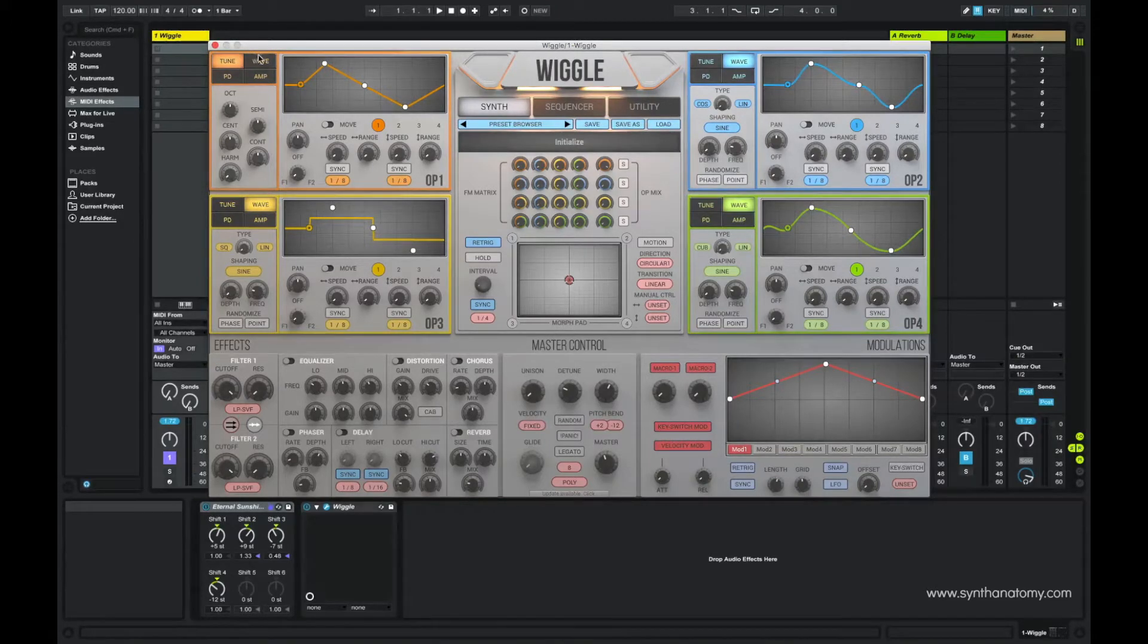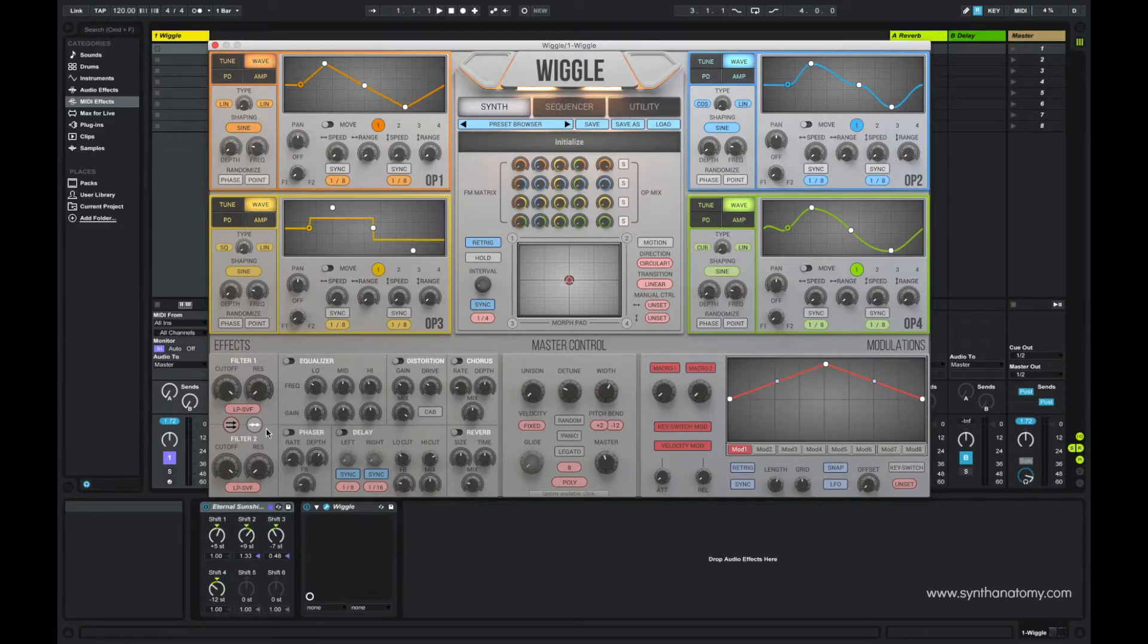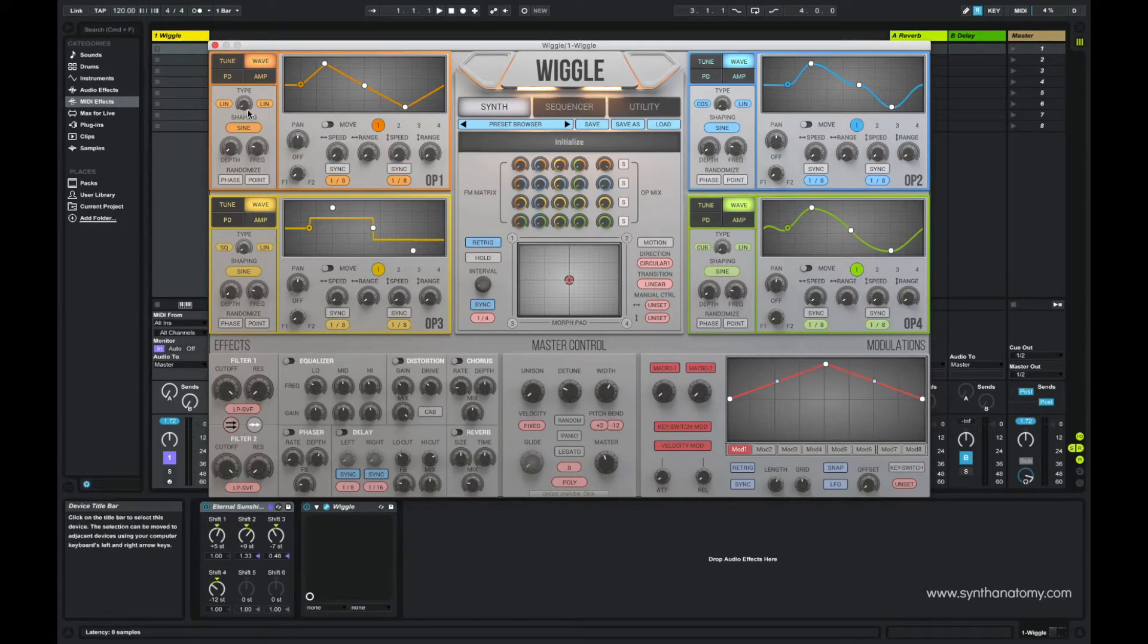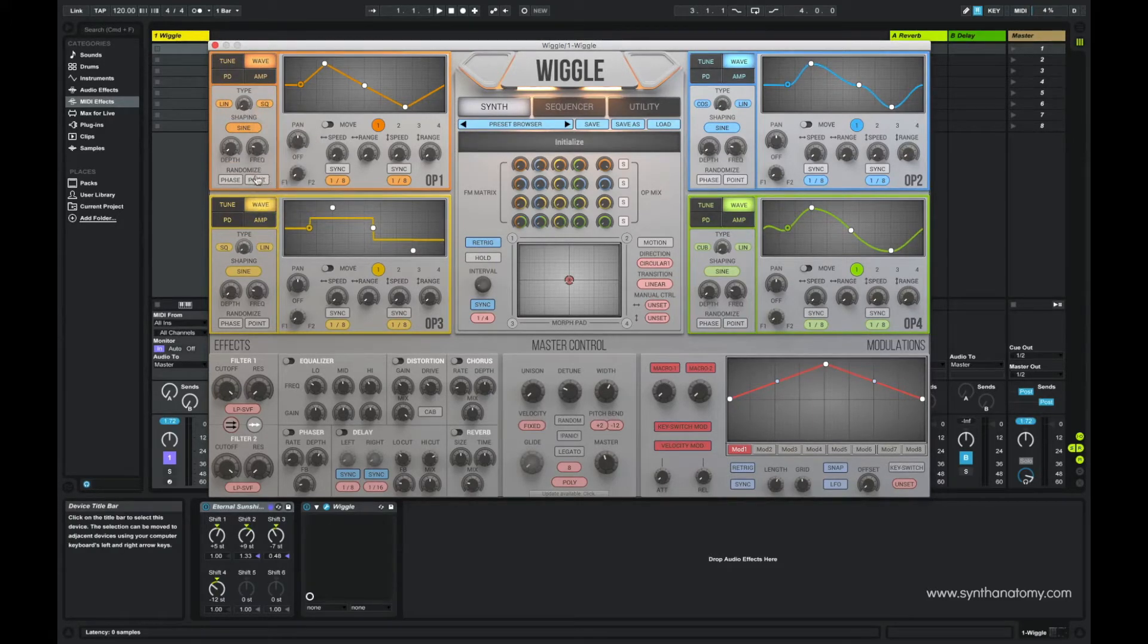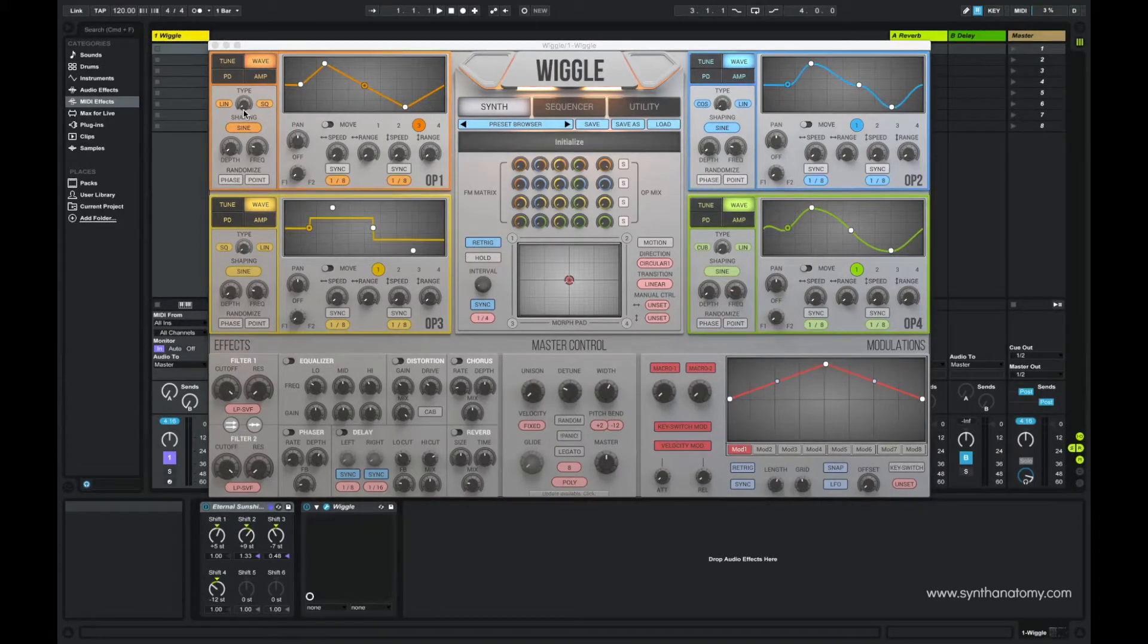More interesting stuff we find in the WAVE submenu. First it's possible to mix two different waveforms to one unique. So you can morph a linear with a square wave to a new one.